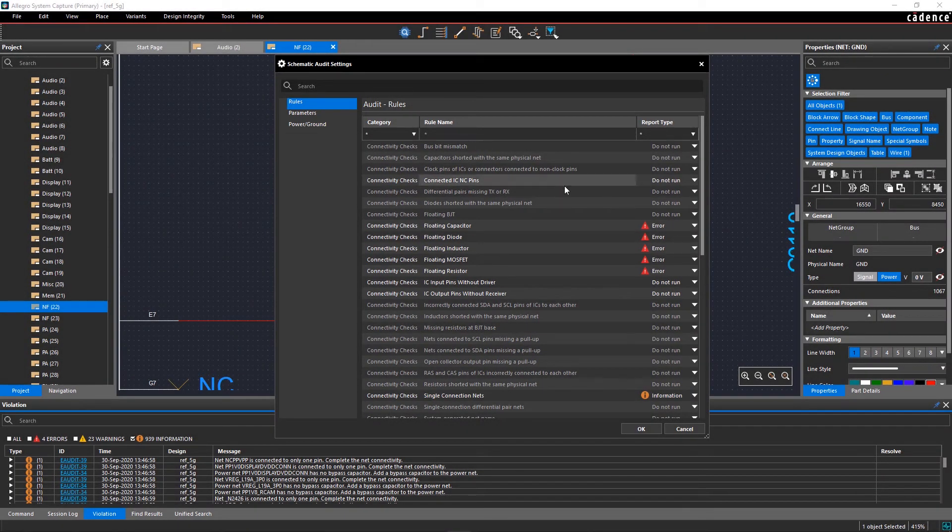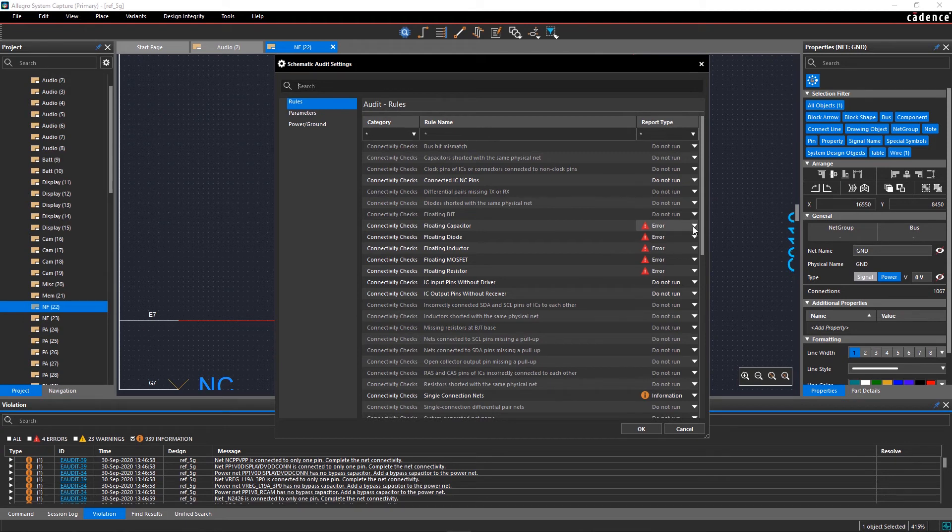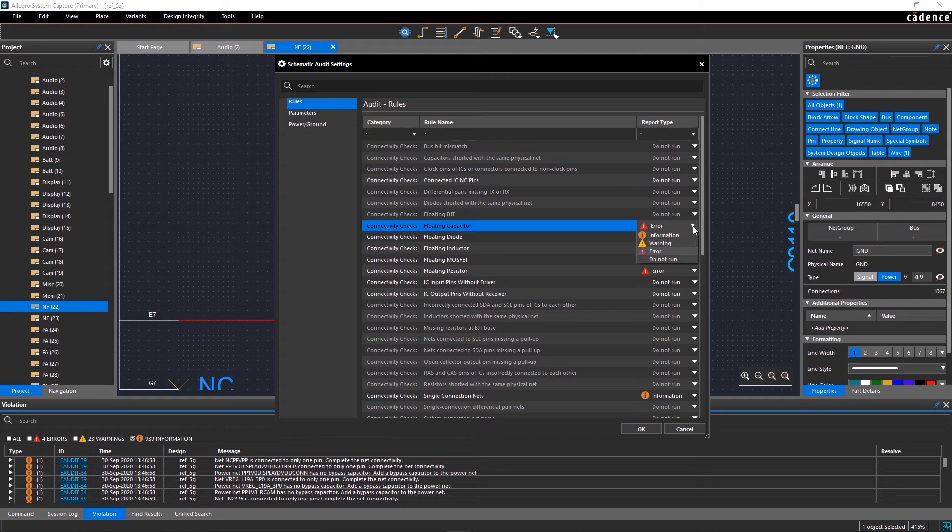In rules, you can reclassify the rule as an error, warning, or information. And if any of the rules are not relevant to your design, you can mark it as do not run in the report type.